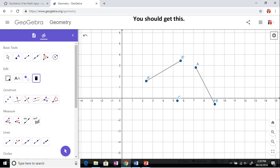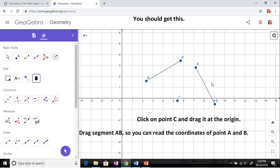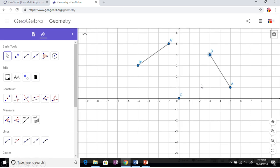I'd like for you to move point C - click on C and move this to the origin. Drag it to the origin and drag AB to the origin.